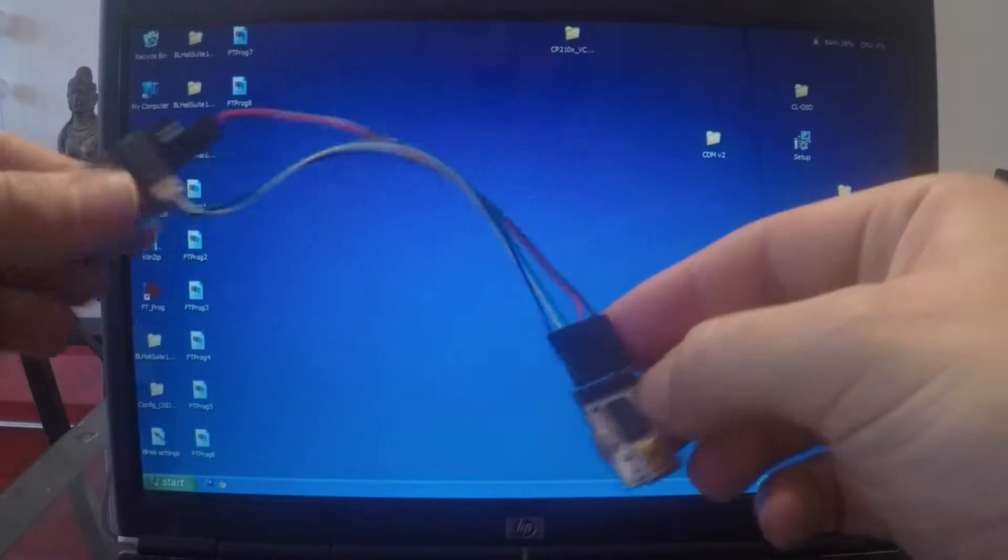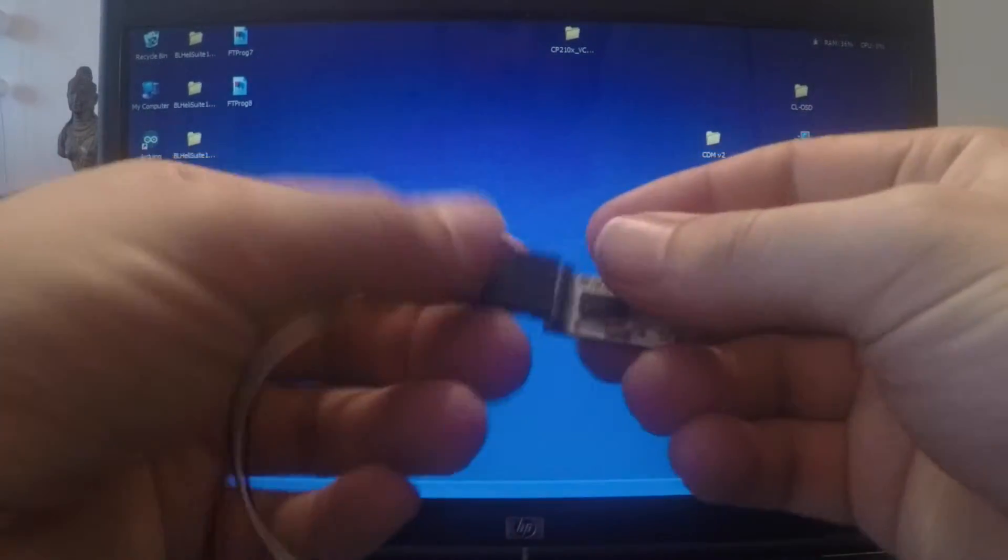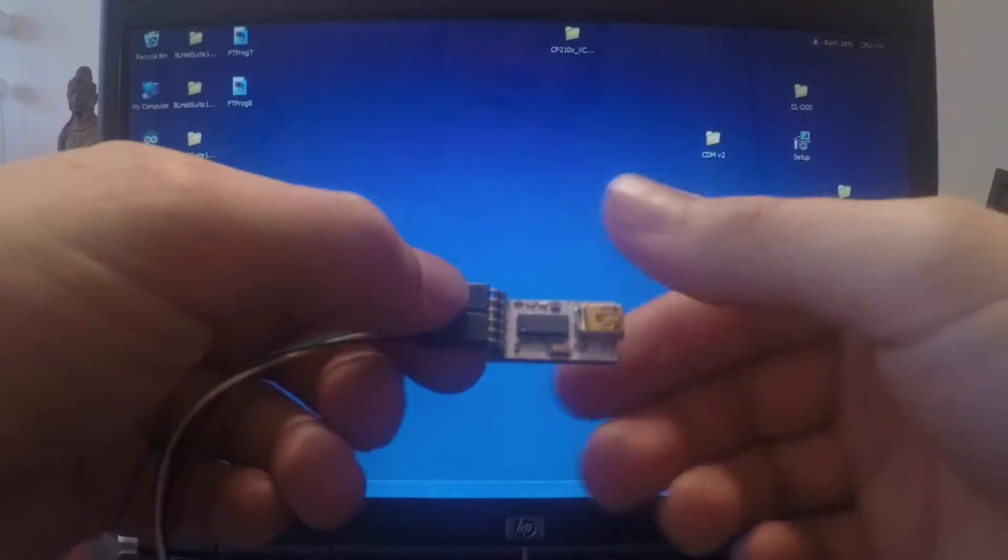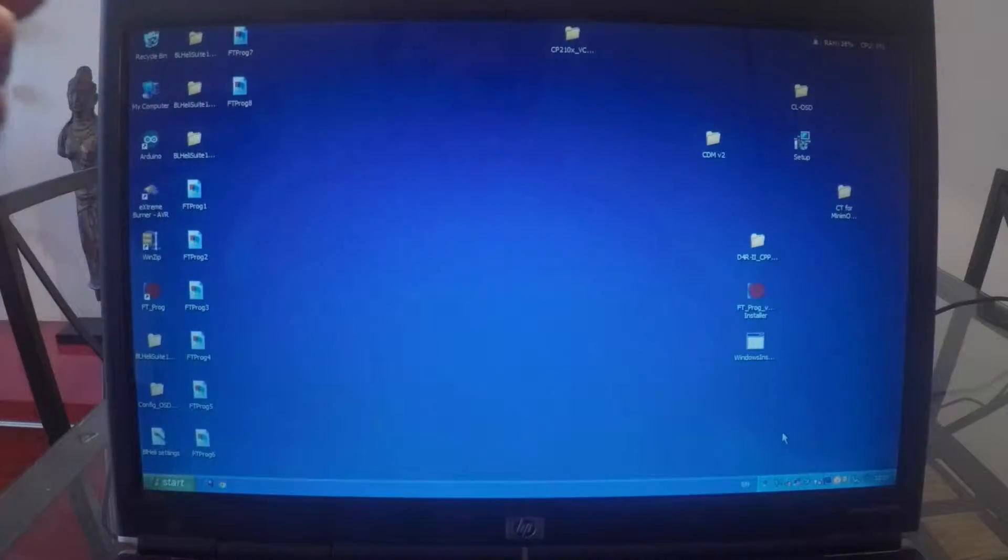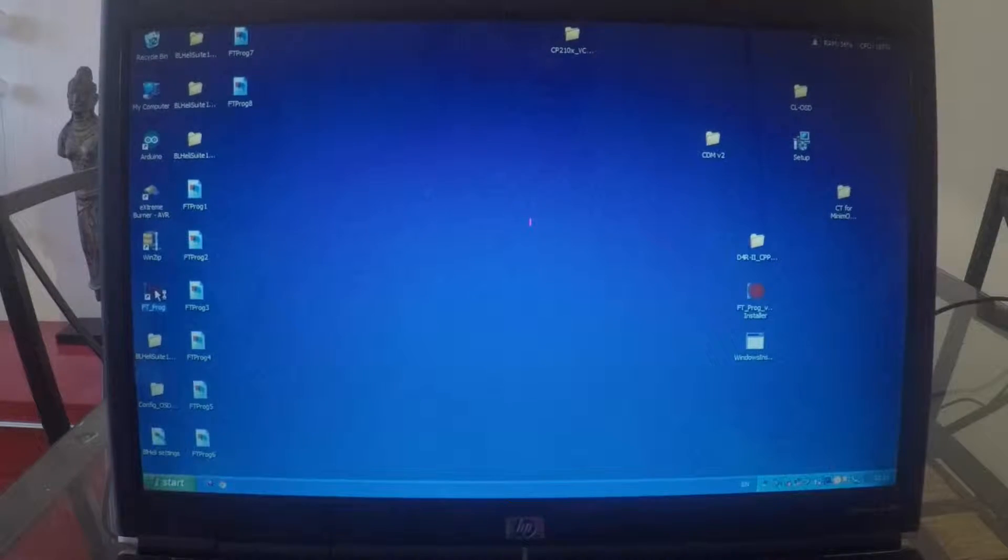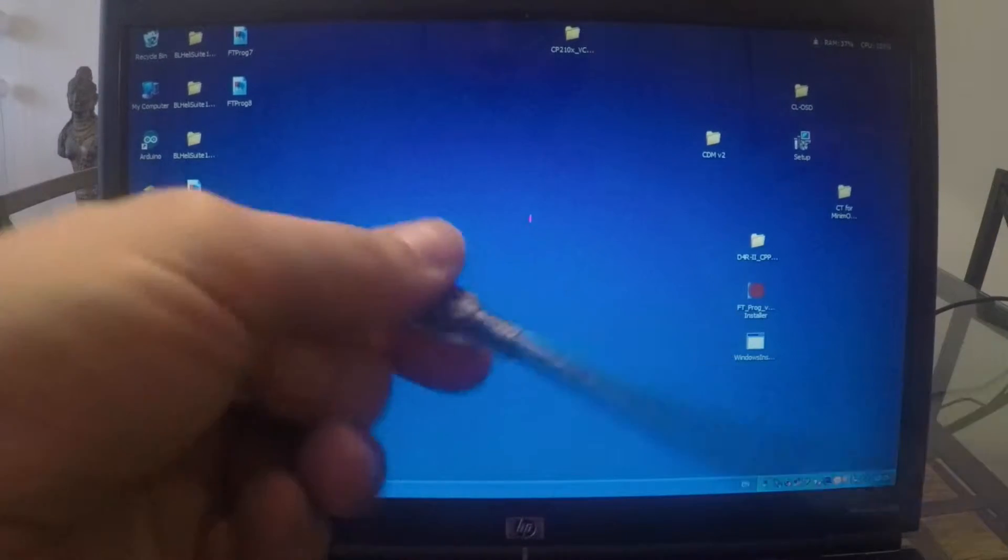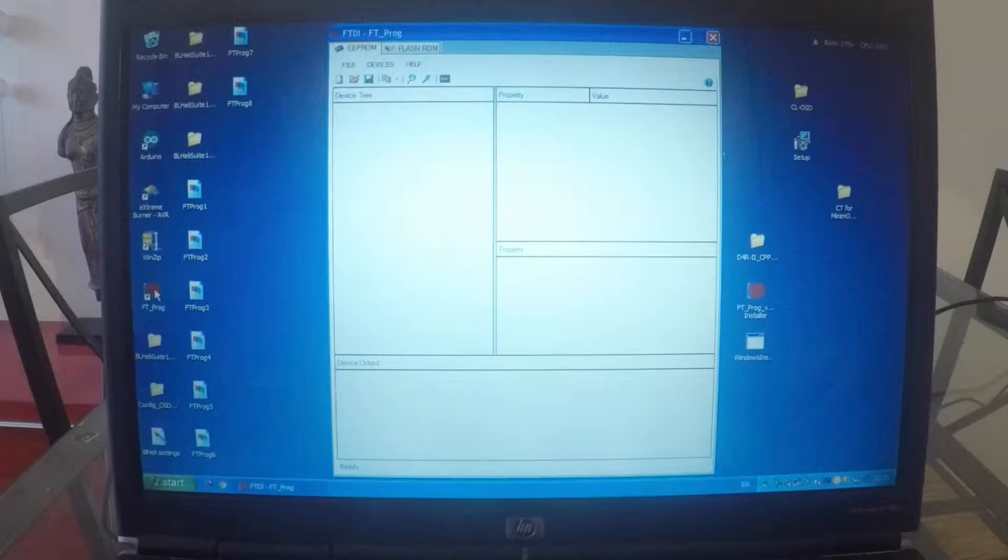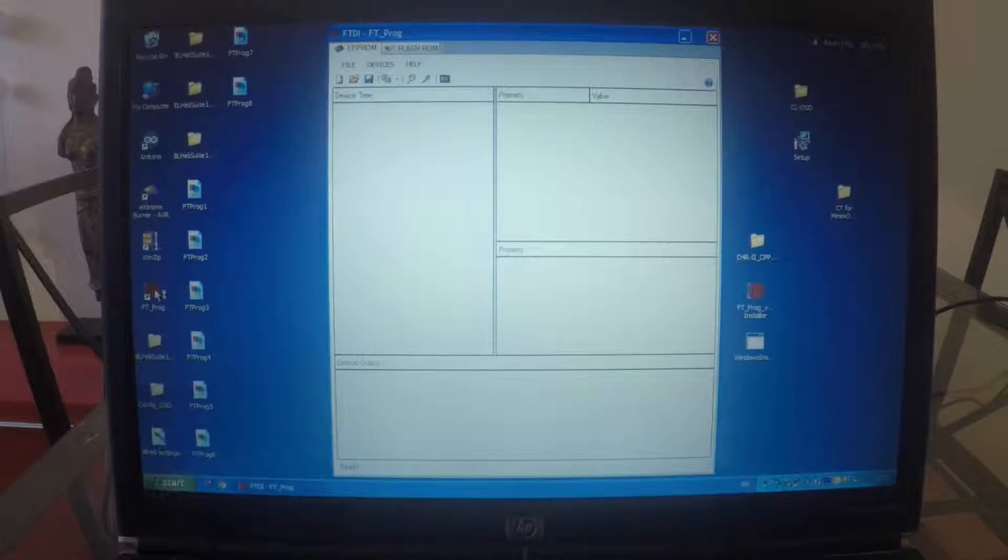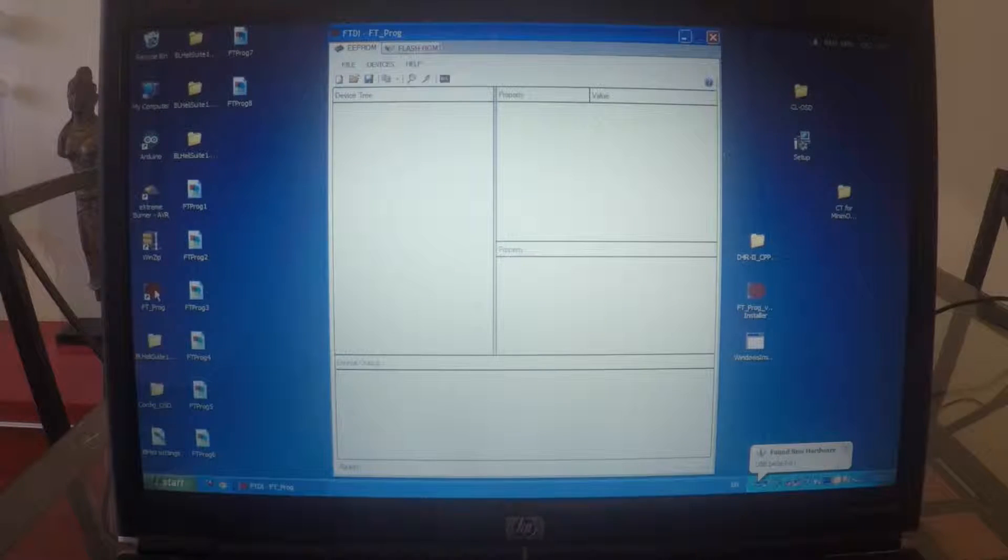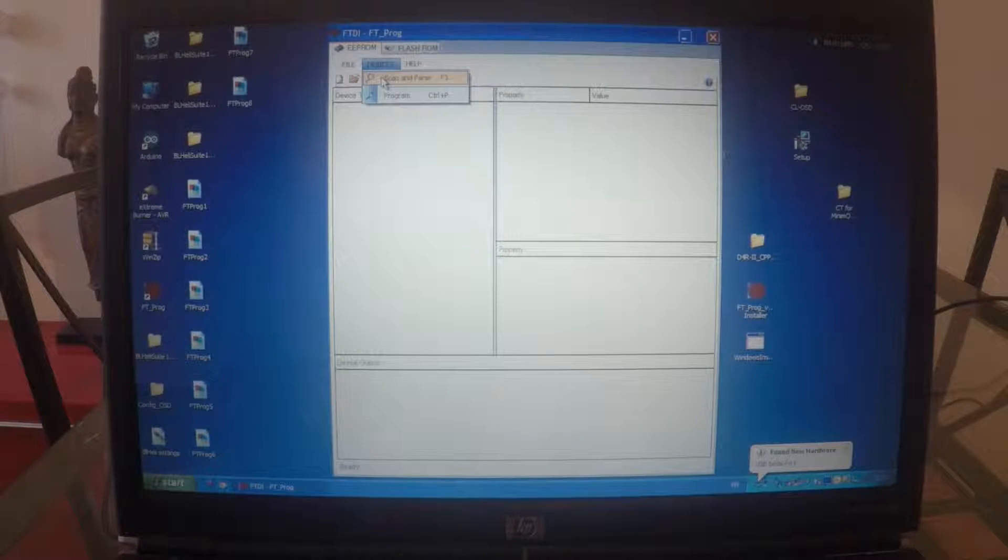To be able to program a FRSky with our FTDI we will have to change behavior of it. To do that you need to download yourself a program that is called FT-PROG and we will be able to change the behavior of our FTDI tool. Simply connect via USB your FTDI. When the hardware is found obviously, then you go to Devices.